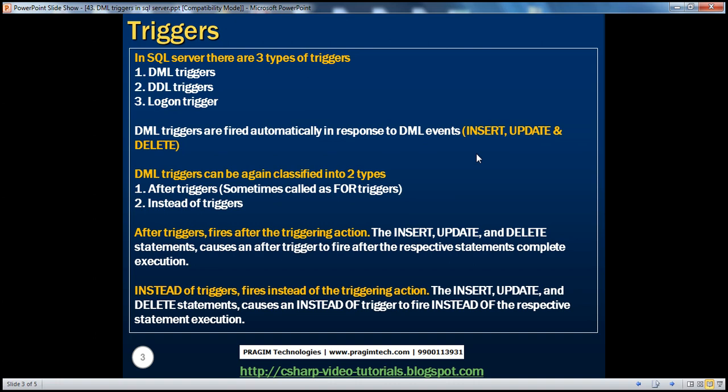Whereas instead-of triggers, as the name says, fire instead of the triggering action. For example, when you try to insert a row into a table, instead of inserting that row, if there is an instead-of trigger, that gets fired. We will be talking about instead-of triggers in a later session.